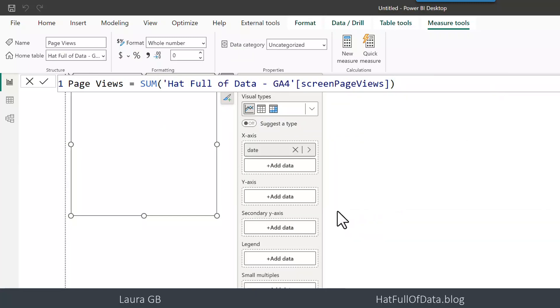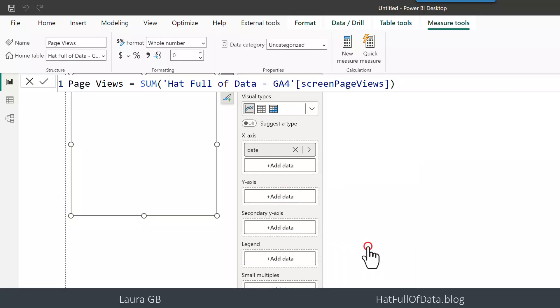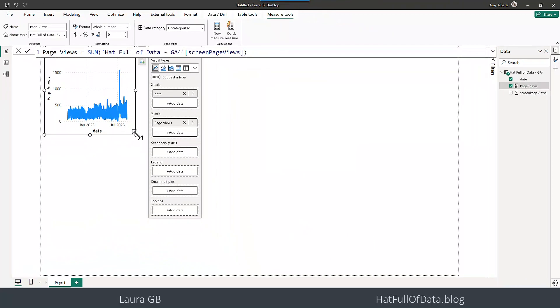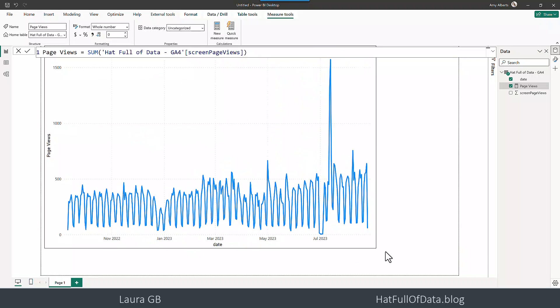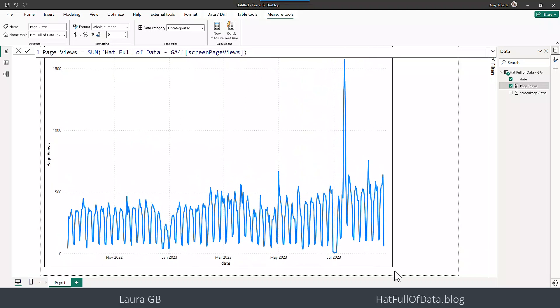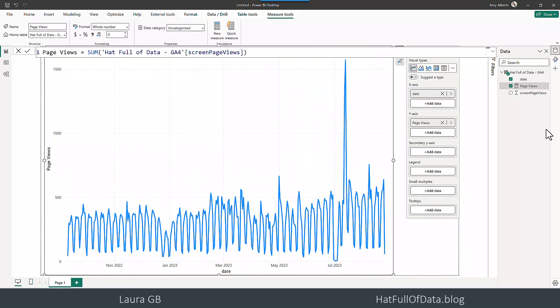And there we go, we can add that into our y-axis there. Let's expand up my chart so we can actually see what's in it and there we are.